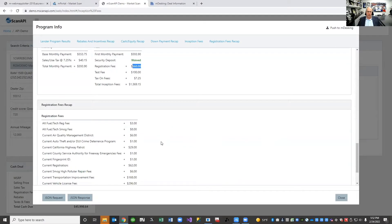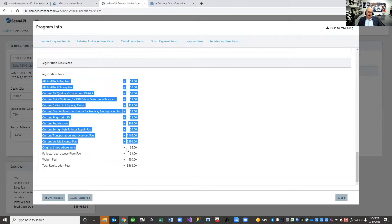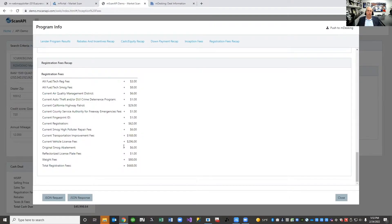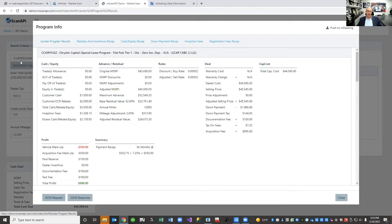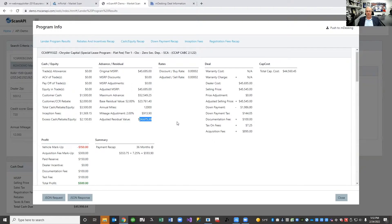That $668 registration fee is made up of all of its component elements — we have this level of granularity for every inch of the country. The rest of the program shows a 52% residual value; it's 12,000 miles a year, which is a low-mileage lease for Chrysler, so they give us a two-point bump worth $913, making our total residual value $24,675. The money factor is a super low 0.00002, which we didn't mark up. And the $100 doc fee is collected in the cap cost as a taxable item, with the tax on that also in the cap.